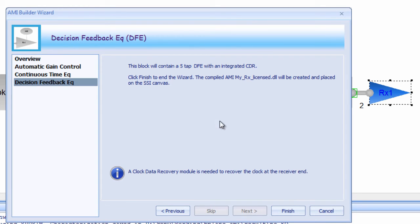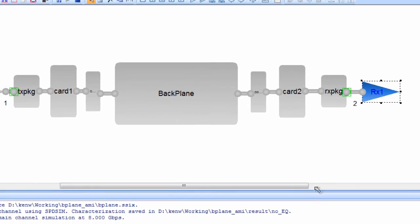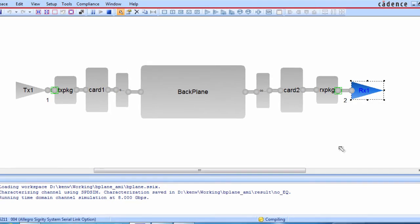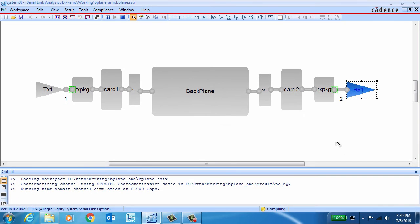The clock and data recovery, or CDR function, will automatically be integrated into the DFE module. And that's it. After providing a little bit of data and answering some questions through the AMI Builder wizard, an AMI model is automatically compiled for you in the background.